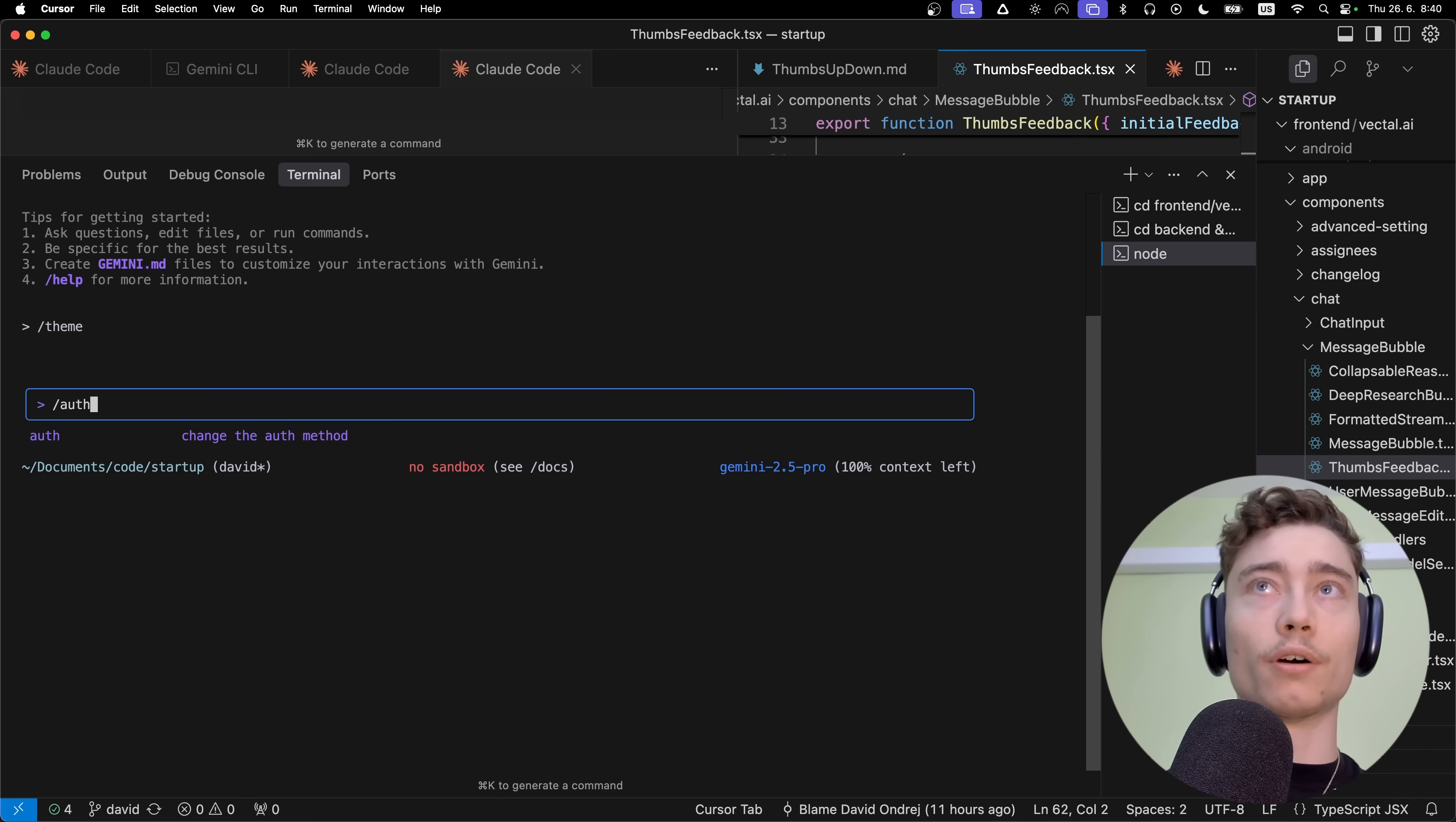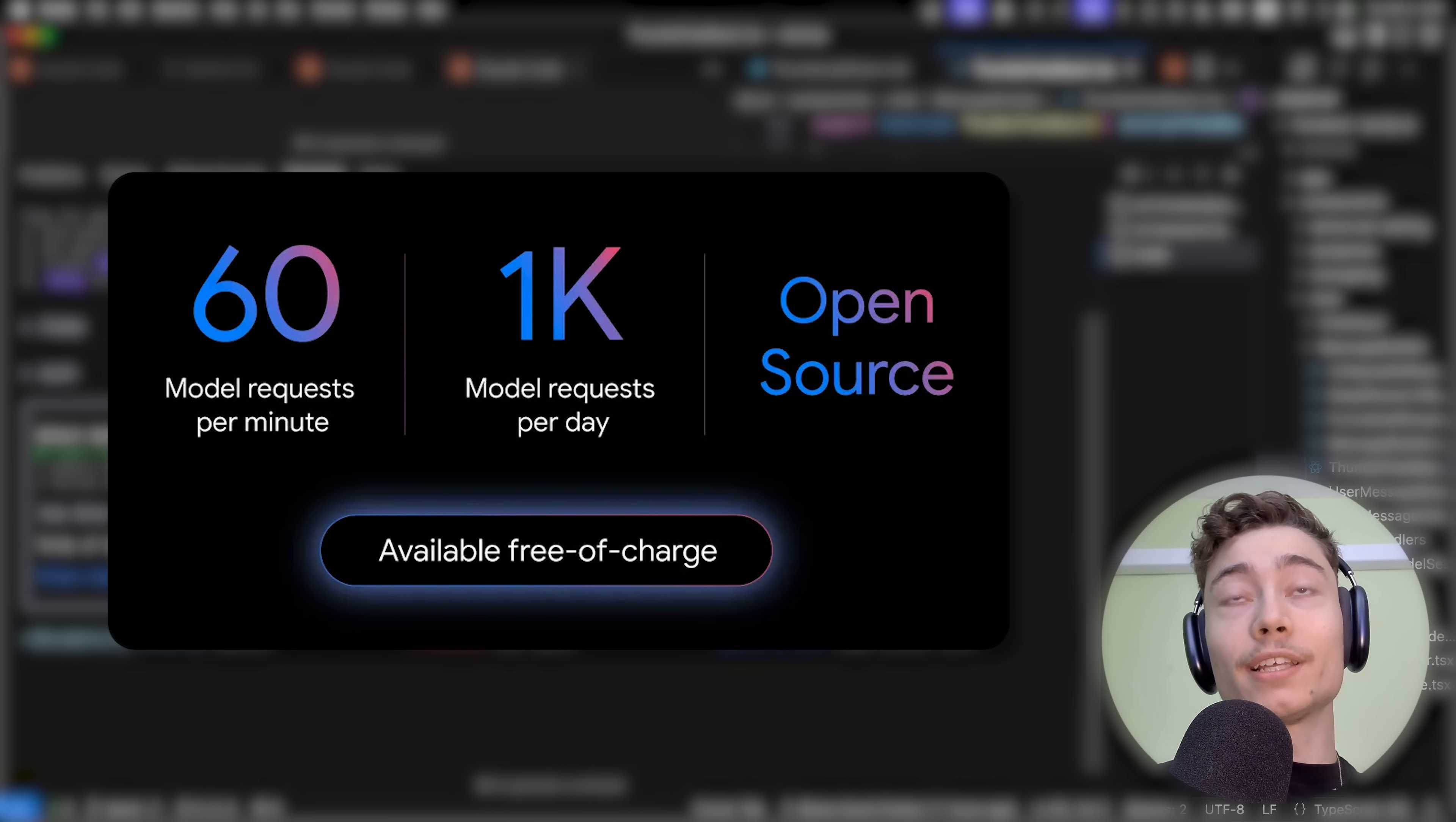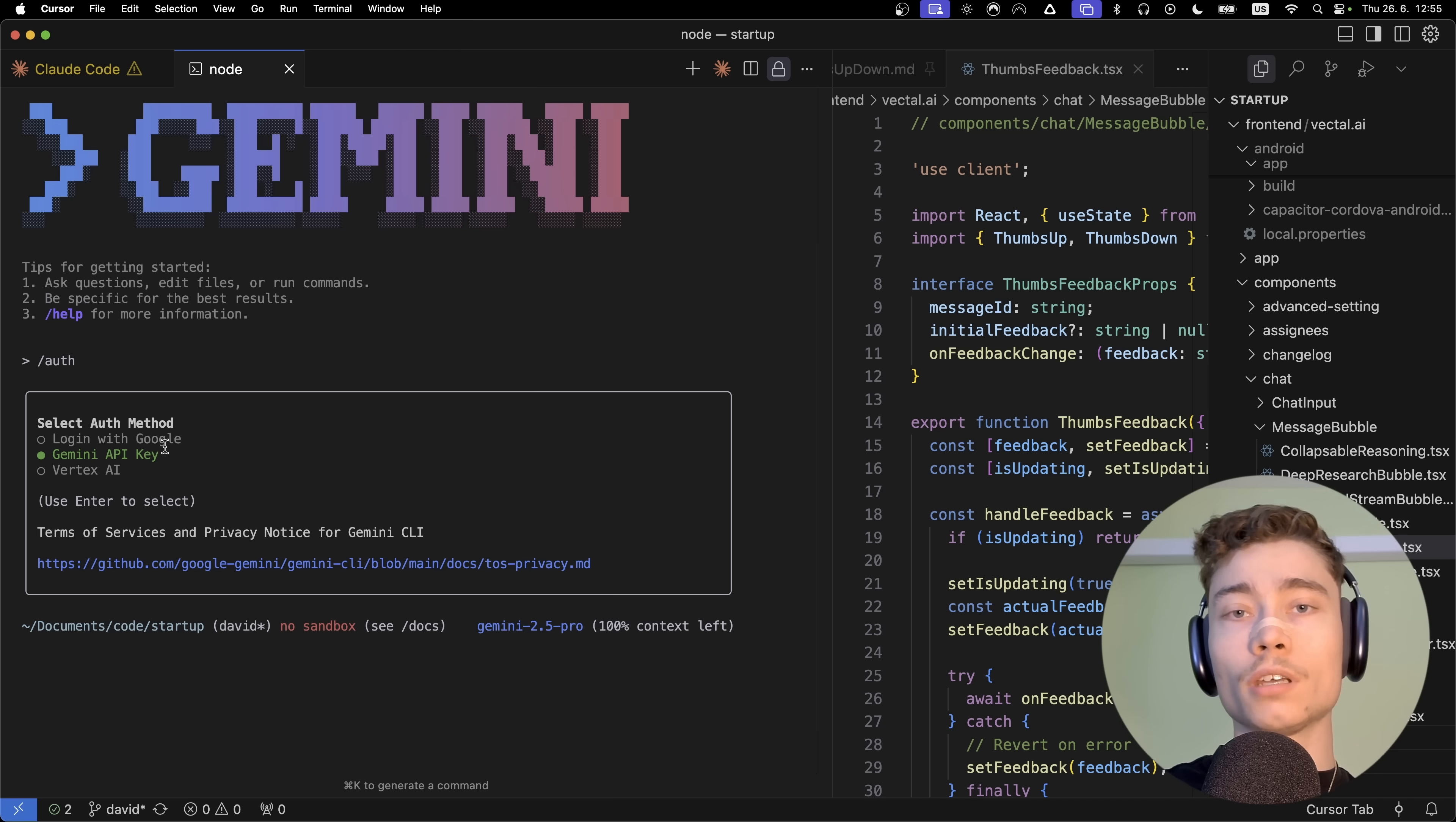It will also ask you to authenticate. If you do /auth, this is what Gemini will look like when you first run it. You have three different options: Login with Google, Gemini API key, and Vertex AI. The simplest one is obviously Login with Google. However, there are different things you should consider. As I said before, you get literally 1,000 queries per day for free. Most people will not hit that, let's be honest. Which means Gemini CLI, for most of you, will be completely free.